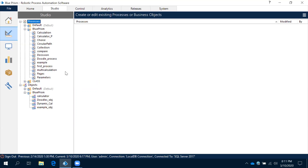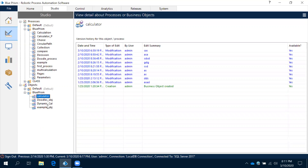For VBOs, we do need to import them. Now, the business objects we created — like the calculator application and Google Doodles application — these are business objects we can use their actions any number of times in any number of processes. Similarly, Blue Prism has already provided VBOs for applications we use very frequently — those things are ready to use.